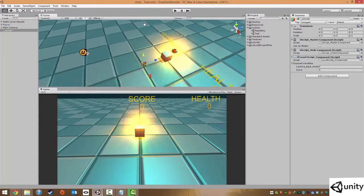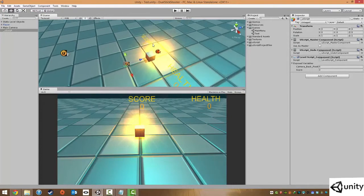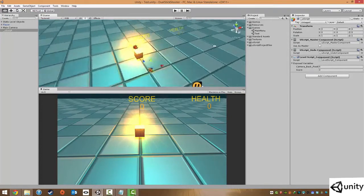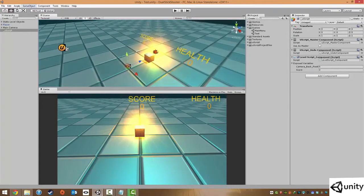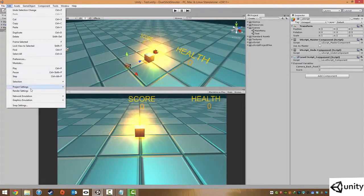However, within the editor we can actually muck around with the graphic and quality settings that will go into the final game. We can click on Edit, Project Settings, and go to Quality.